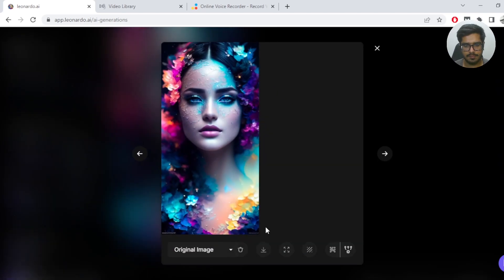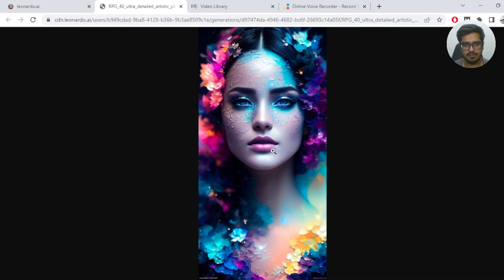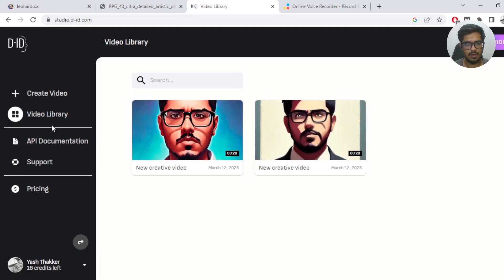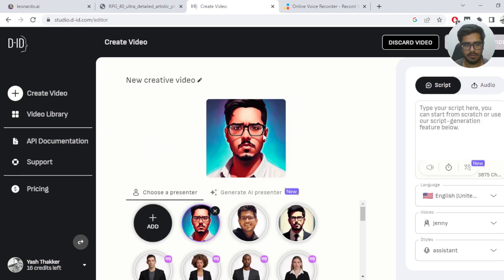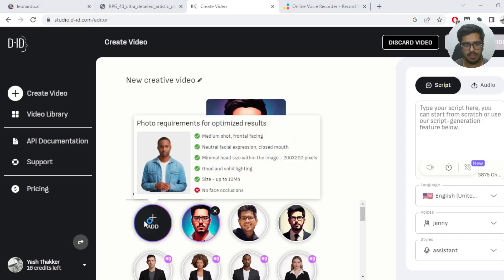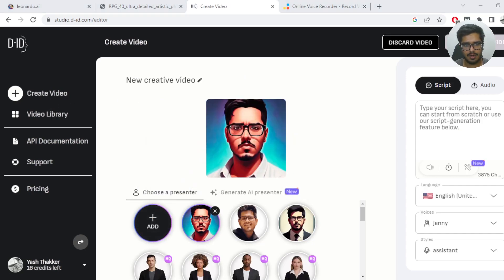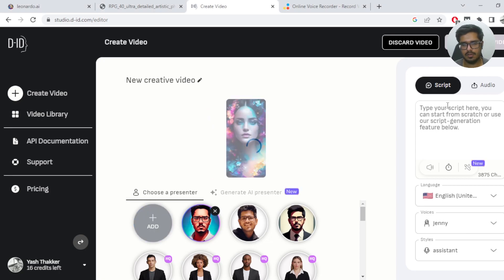Then I took the avatar that was generated, saved it to the computer, went to studio.bid, clicked on Create Video, clicked on Add, and found the avatar I had just generated.